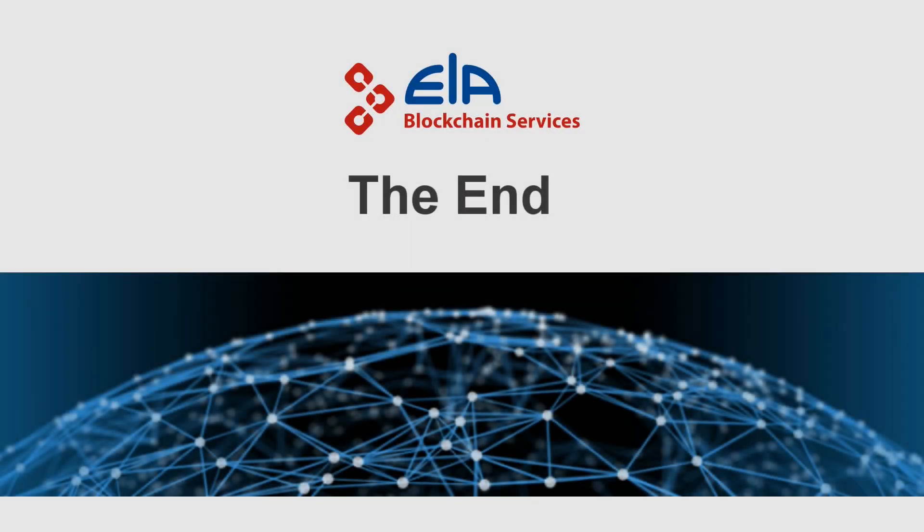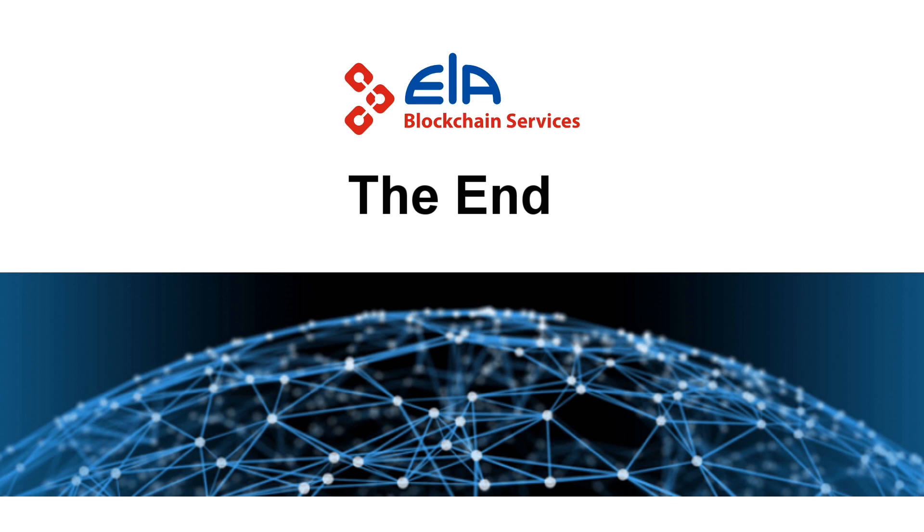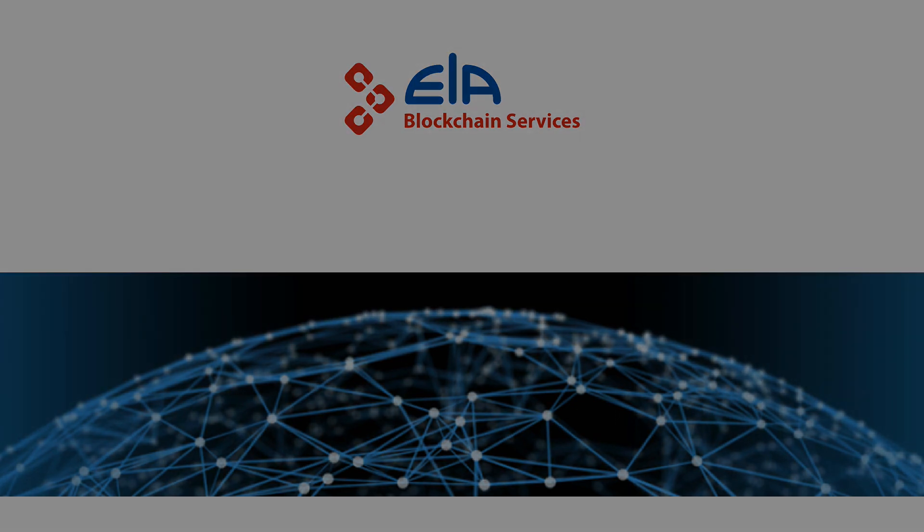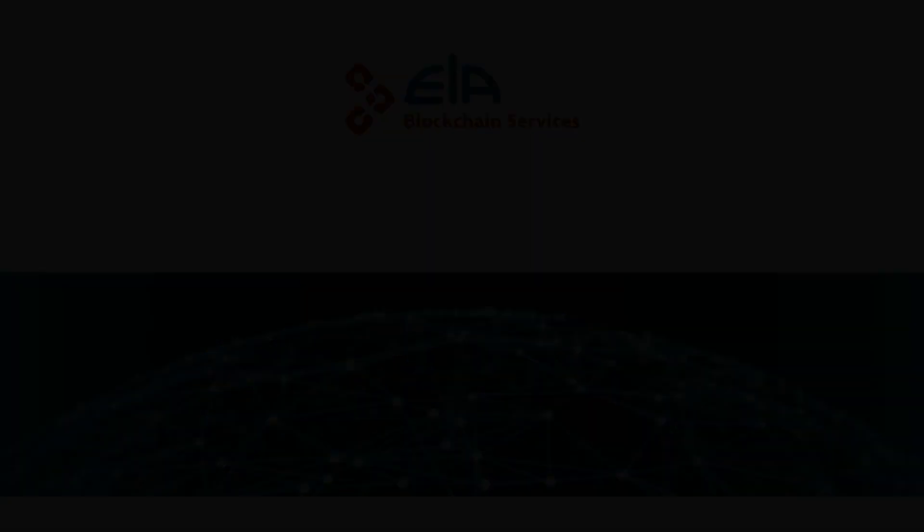Thank you for watching our video. We believe that ELA blockchain will be extremely useful for your company and your business.